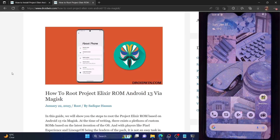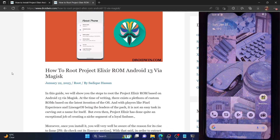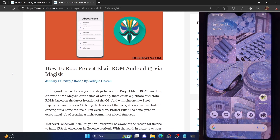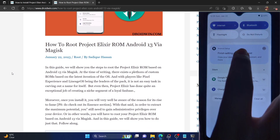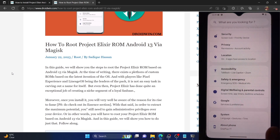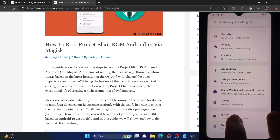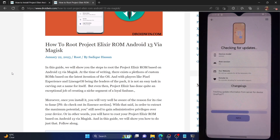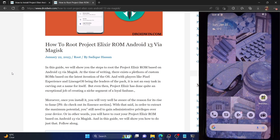Hi guys, this is Sadiq from Droidwin.com and in this video we'll show you how to root the Project Elixir ROM using Magisk. I'm using this Project Elixir ROM which is based on Android 13, the latest release, as you can see from the version and system information. We'll show you how to root it using Magisk.